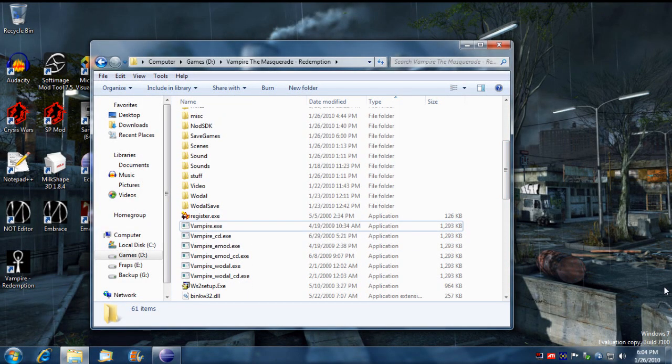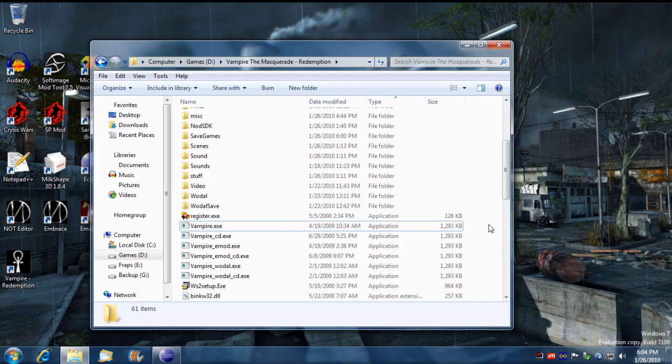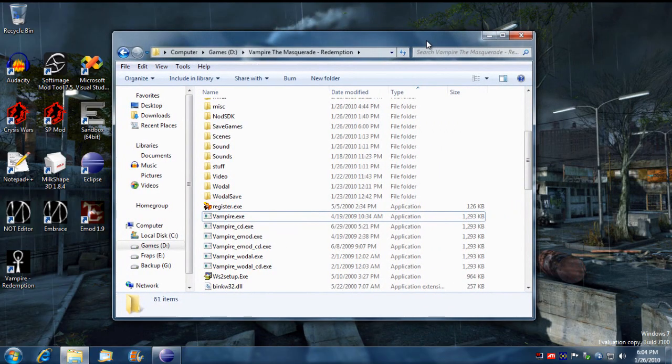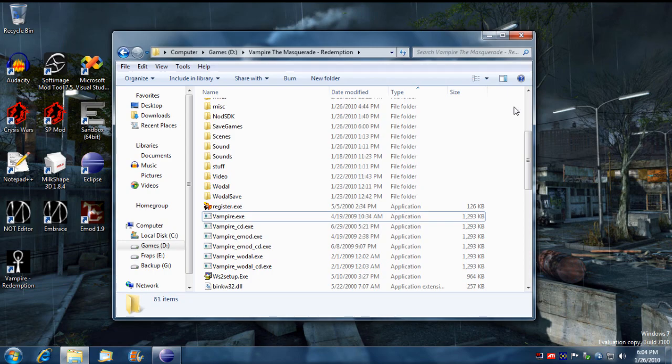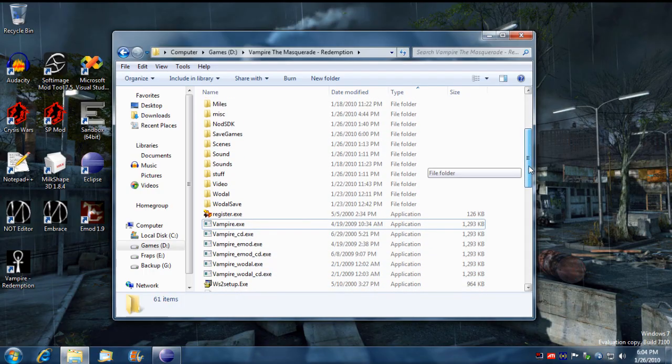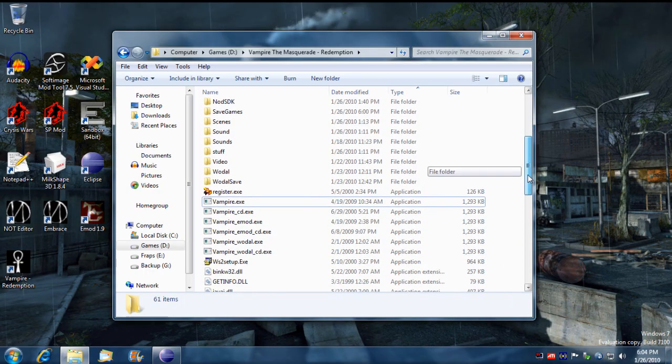All right, hello. I have another tutorial for you. This one's going to teach you how to make your own single-player game for Vampire the Masquerade Redemption.